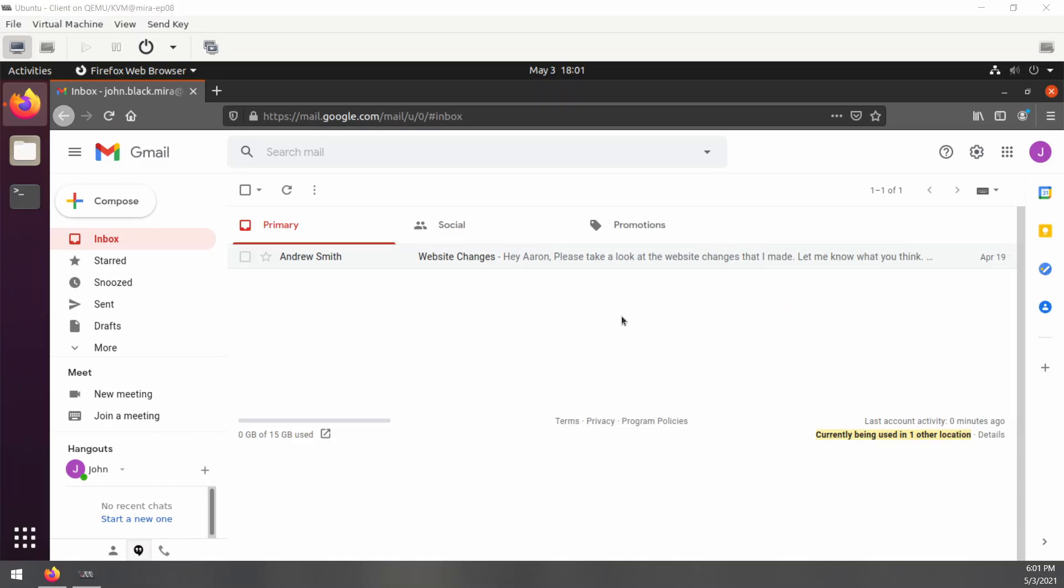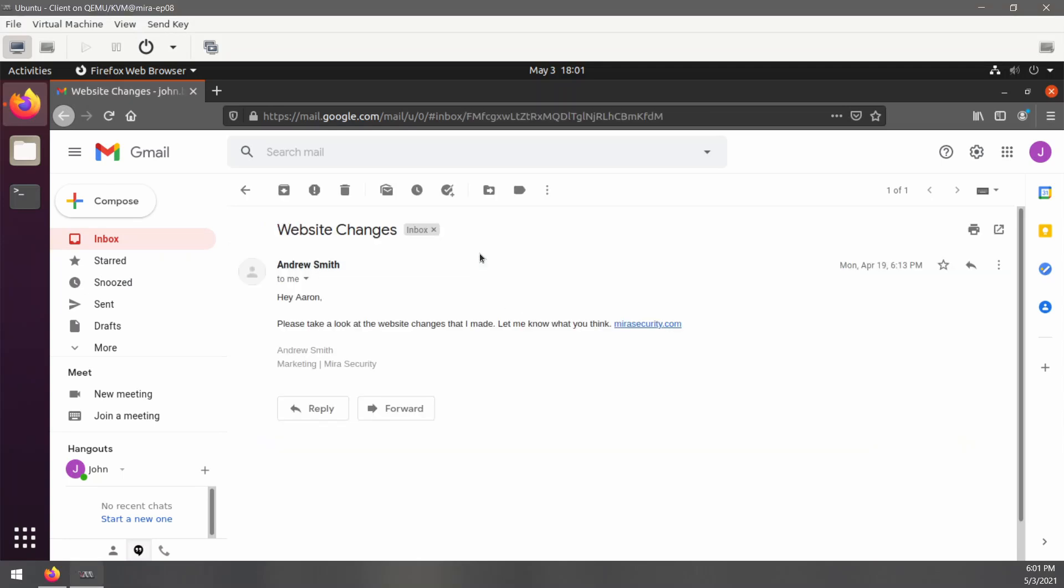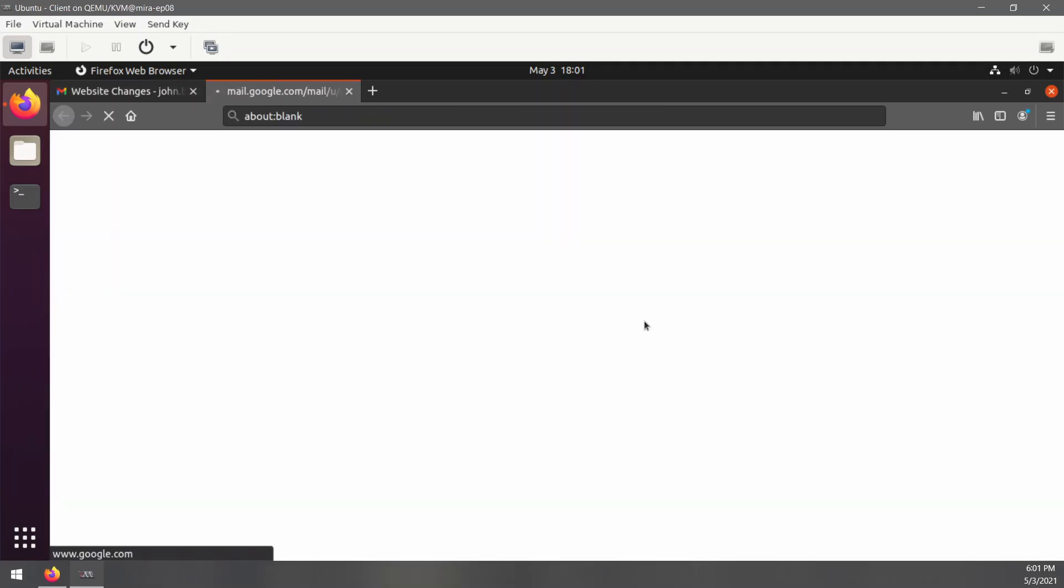All right, now let's go over to our test client. As you can see, Gmail is already open and we'll take a look at this email that we were sent. This employee isn't very tech savvy, so they might not know what to look for when it comes to phishing emails. It looks like this is from a colleague though, so we'll go ahead and click the link in the email.